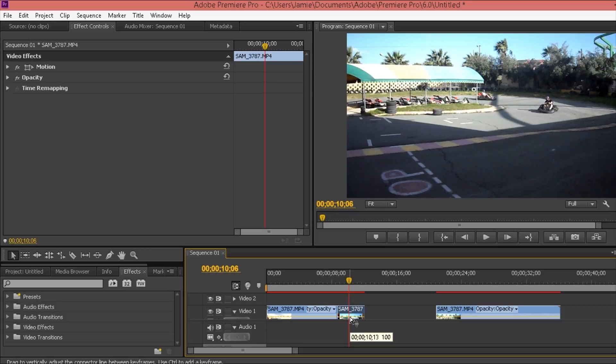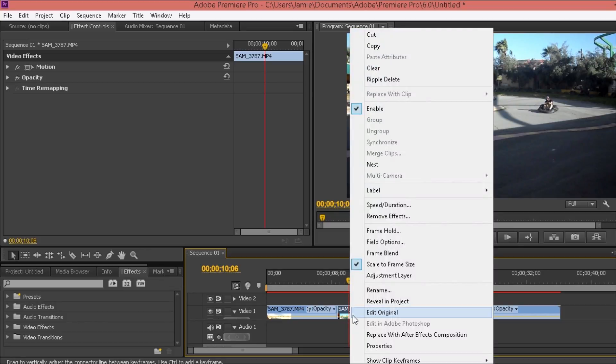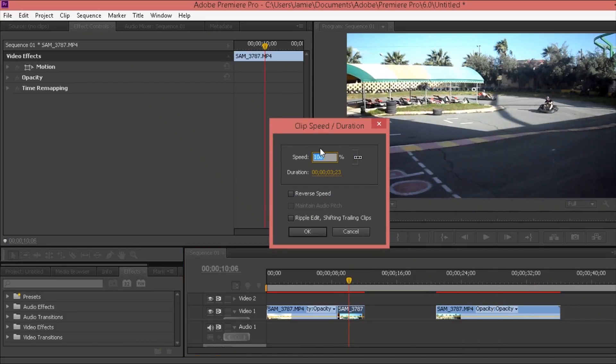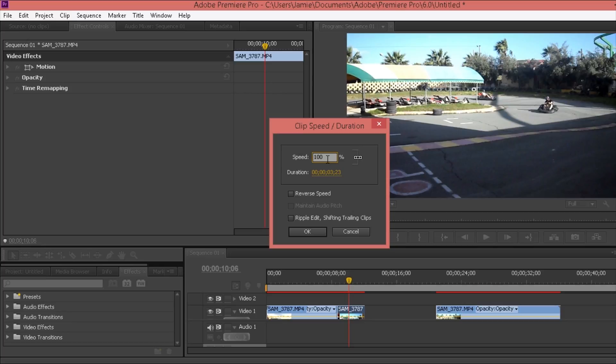Once you've done that, go to the clip you want to extend or shorten, right click, and go to speed/duration. Here it's at 100%. Anything over 100% will be speeding up the footage, anything under 100% will be slowing down the footage. 100% is just normal footage speed.